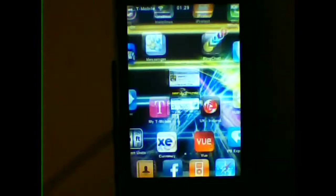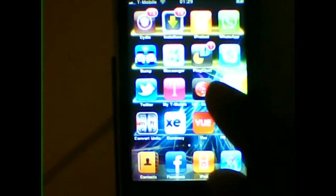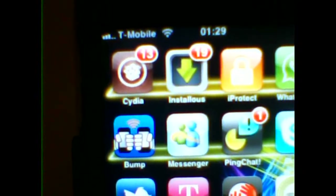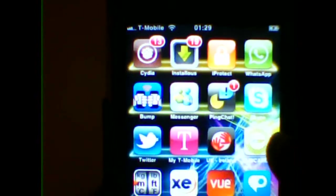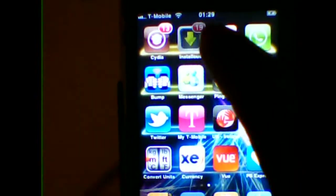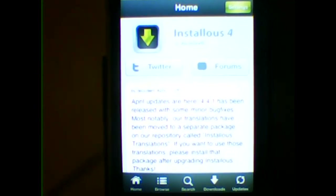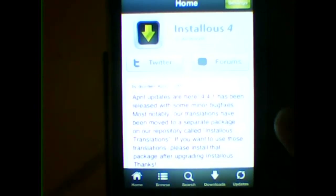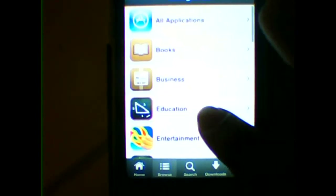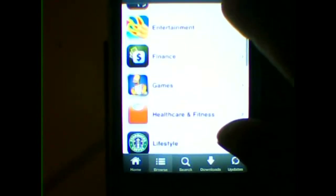Once you're done, you'll see a new app called Installous on your home screen. Click into that and it will bring you to its home page. Then either browse for whatever app you want or you can just search for an app.